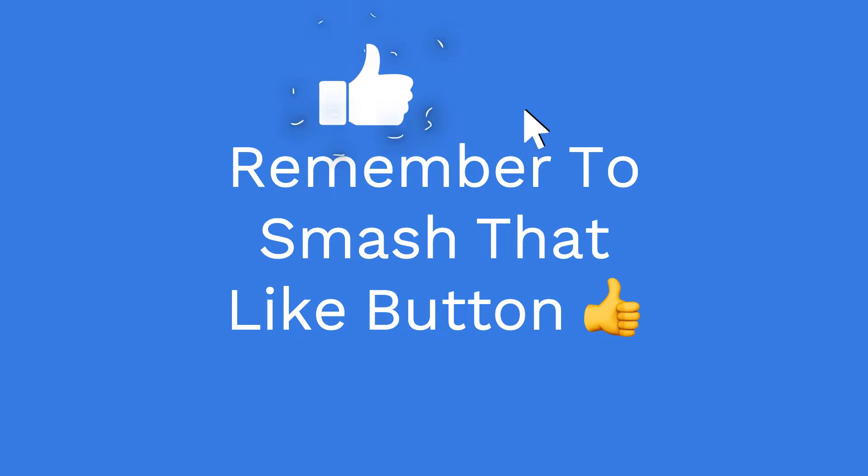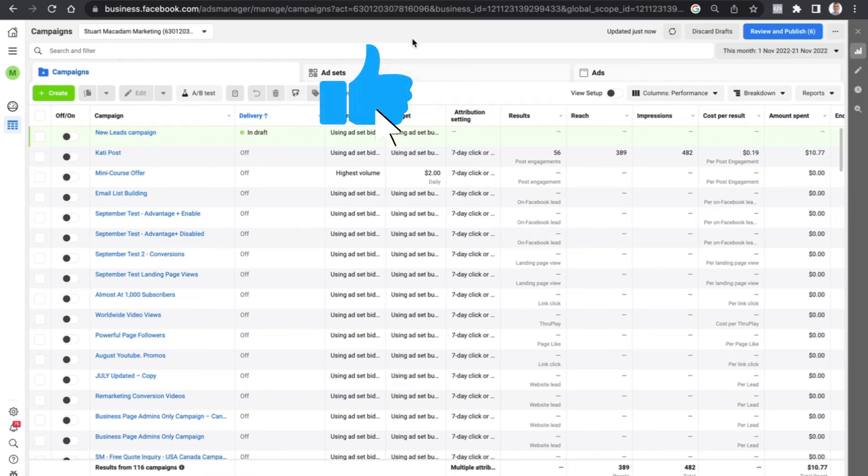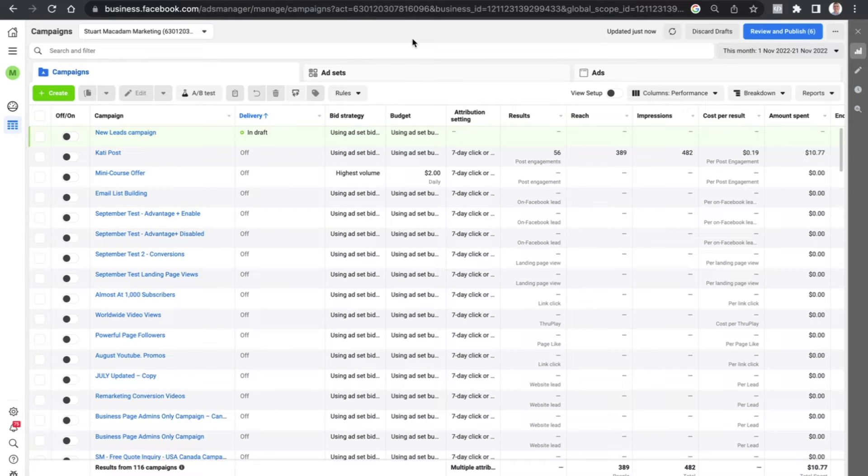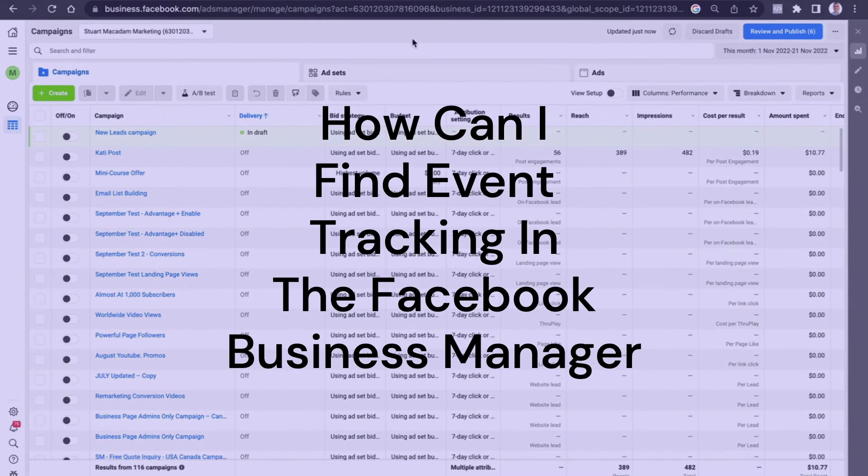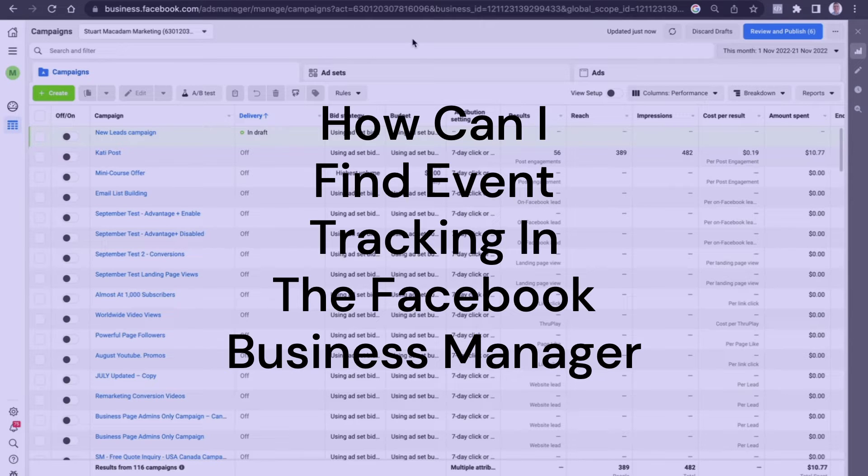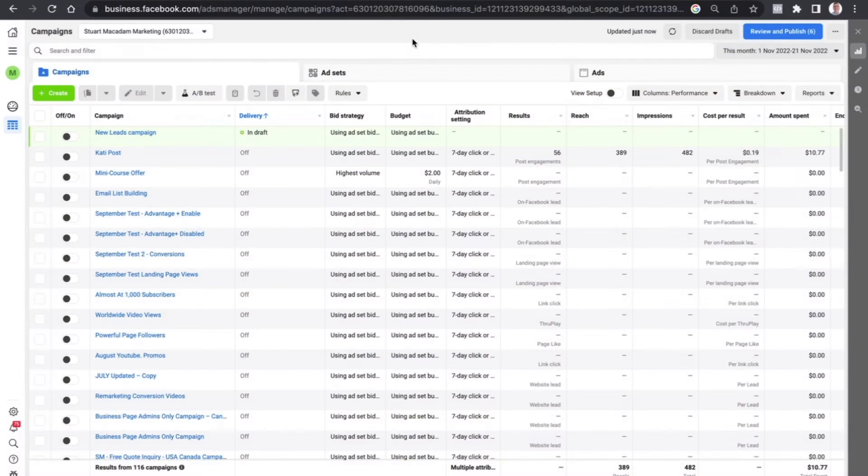Hey what's up everybody, Stuart McAdam here. There's been a question that's come in from somebody that asks how can I find the event tracking in the Facebook Business Manager. The way in which you find it is...